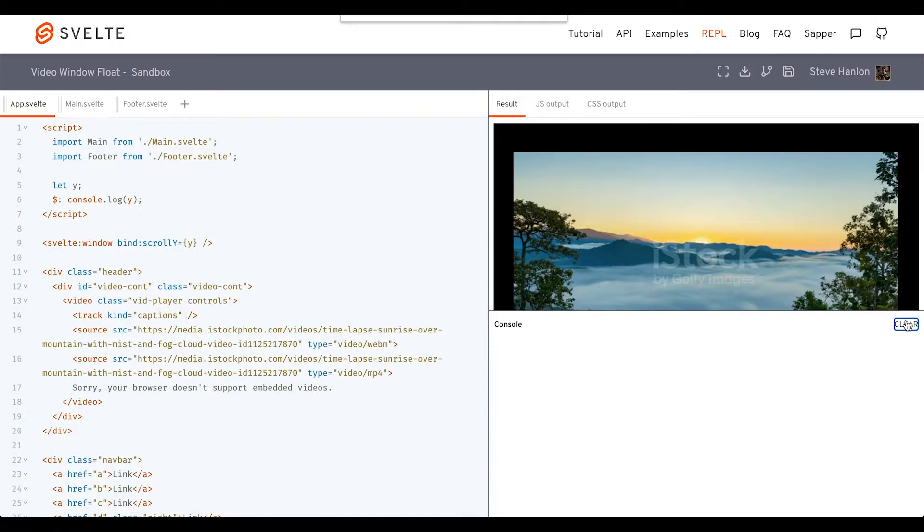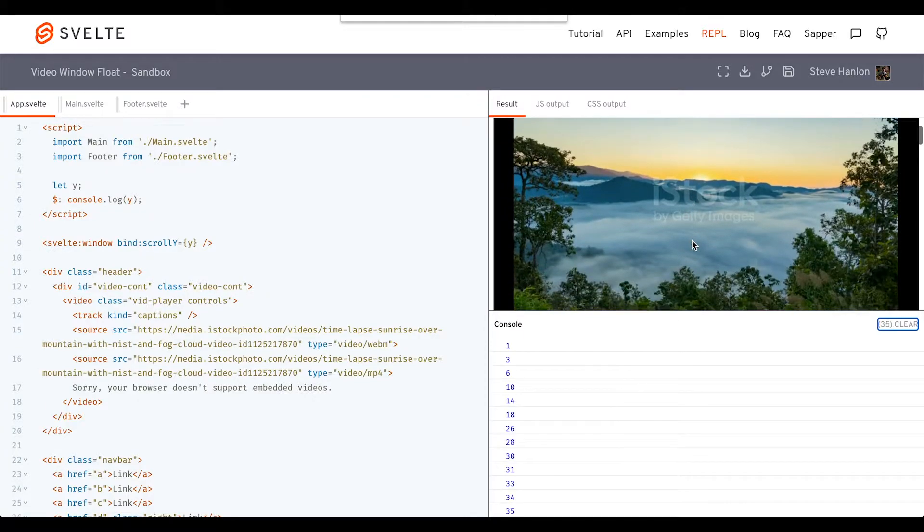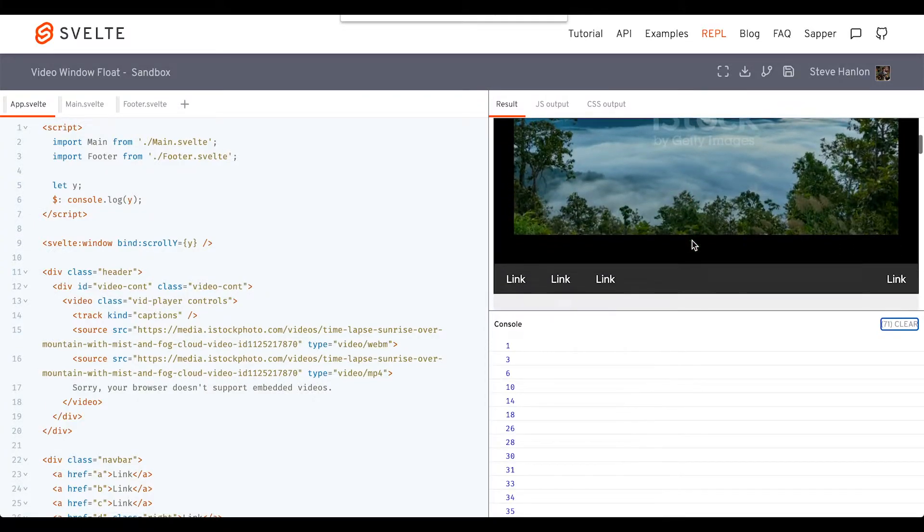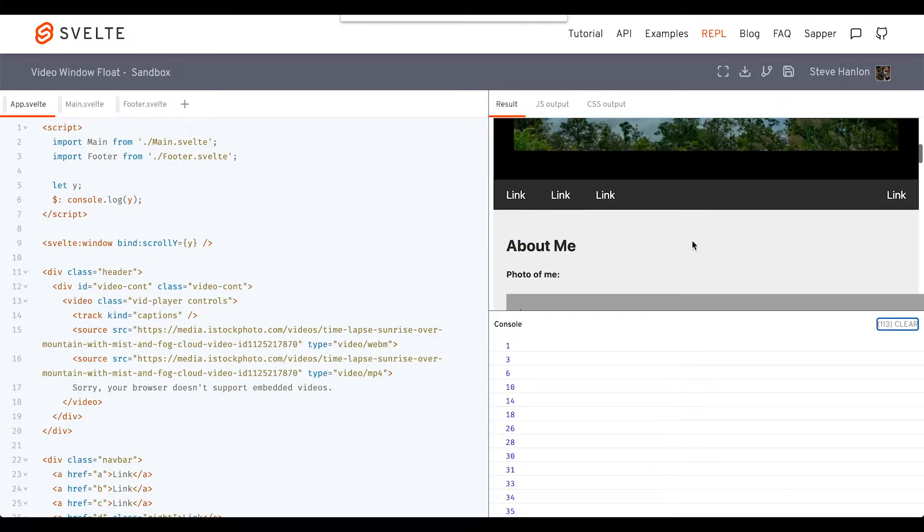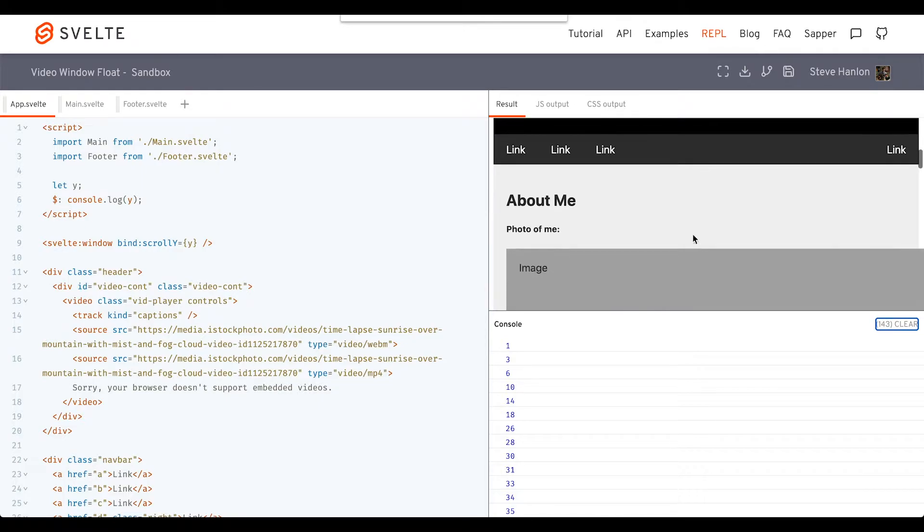Now that we have that information, what we need to do is provide a rule that when we scroll down x amount—let's say when the video is no longer seen at the top—this is when we should put the video down there. So where is that at? That's about 408.